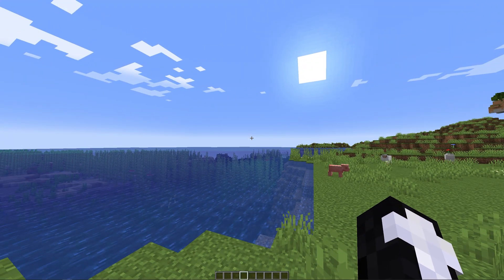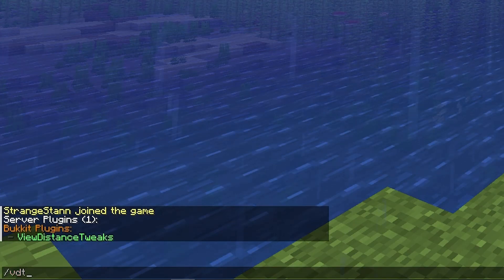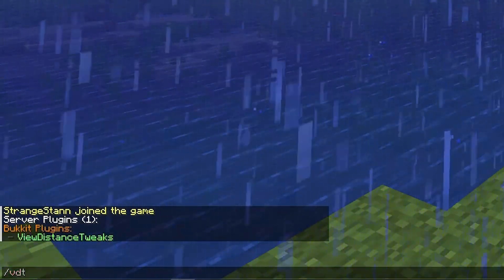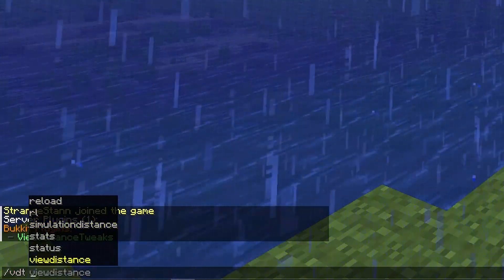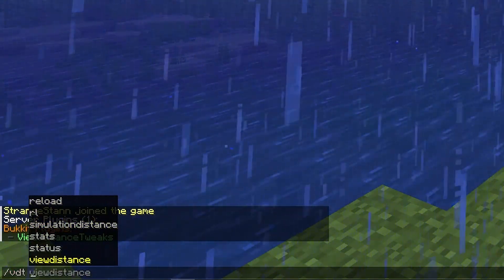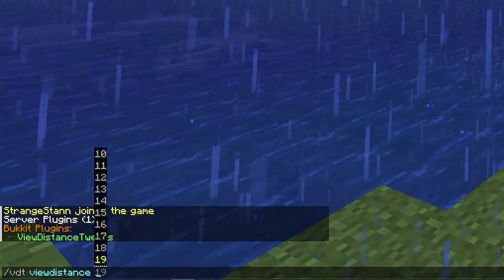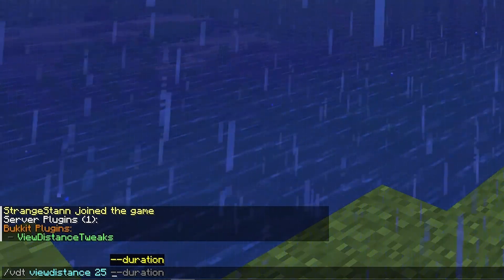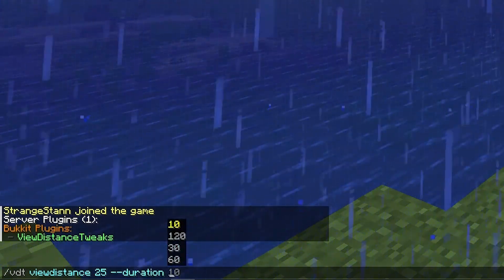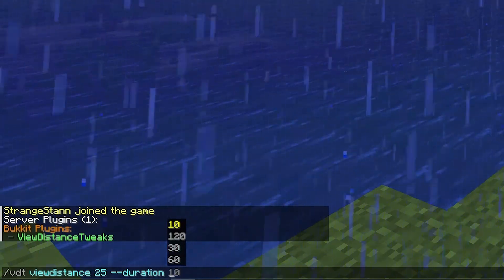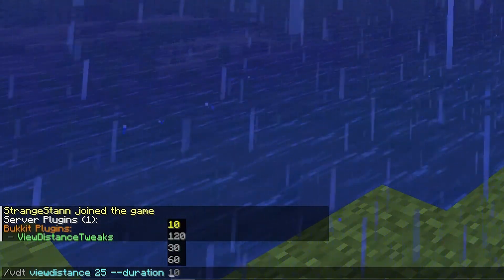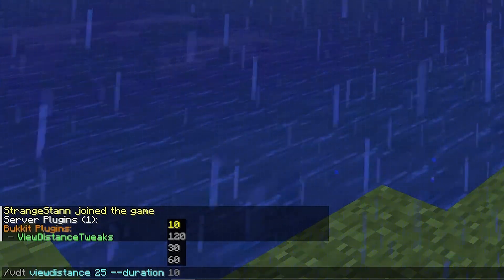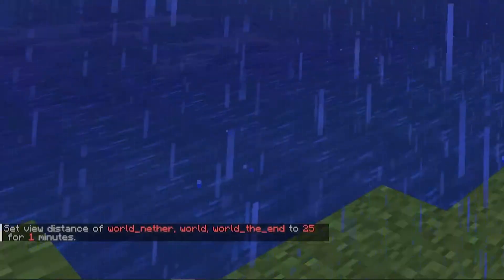For the commands in game we can do /vdt — you can also type 'view distance tweaks' but of course that is a lot longer to type. So if we do /vdt we can then change the simulation distance and view distance. If we were to change the view distance we can then pick a value — for example let's go for 25. Then we can set a duration; press Tab then Space and you can select how many minutes you want it to be like this for. If you don't want to set a duration you can simply just remove this, but to set the view distance to 25 for one minute simply put in 1 and press Enter.